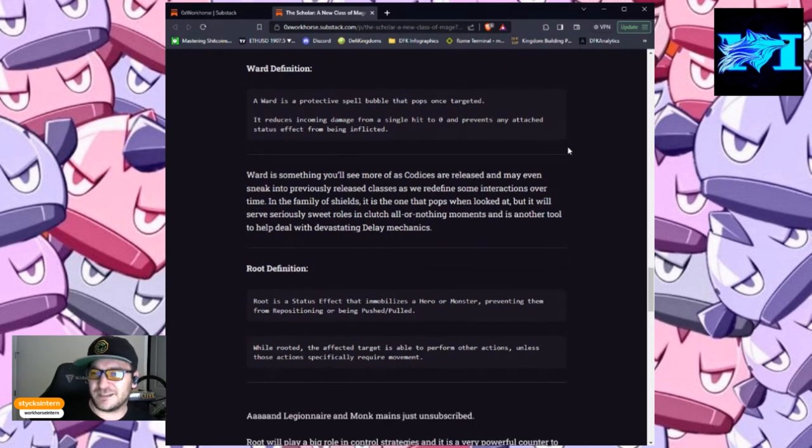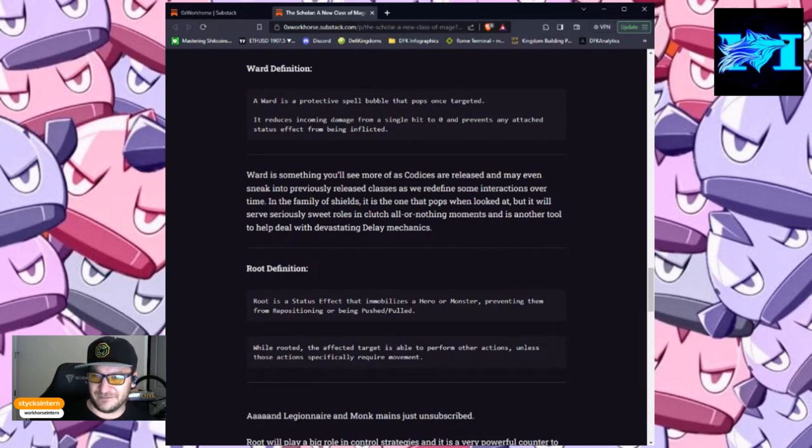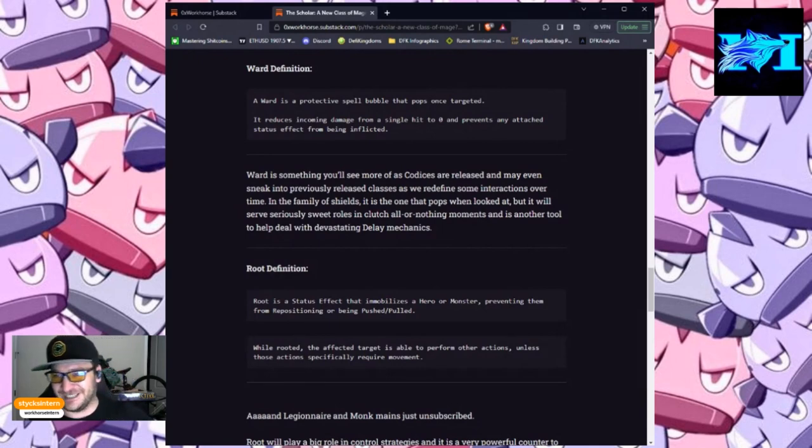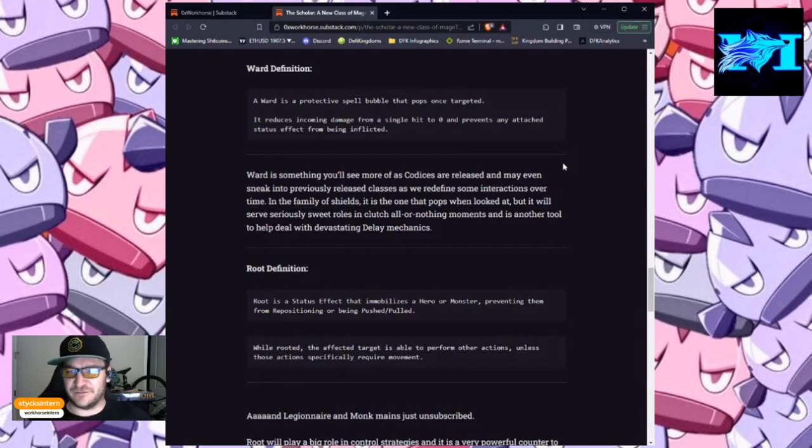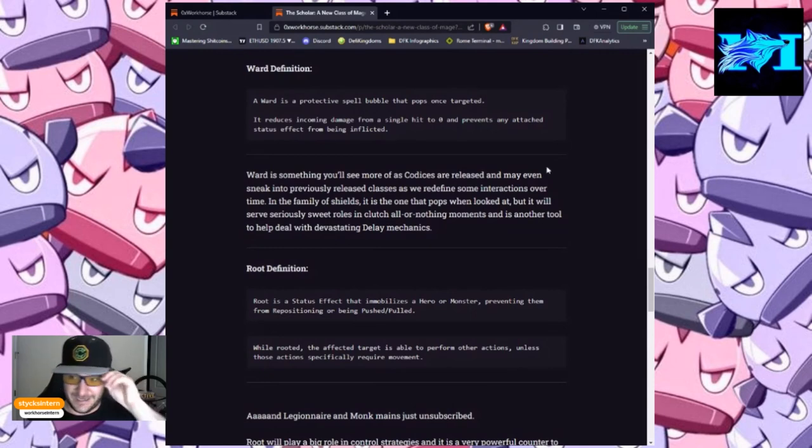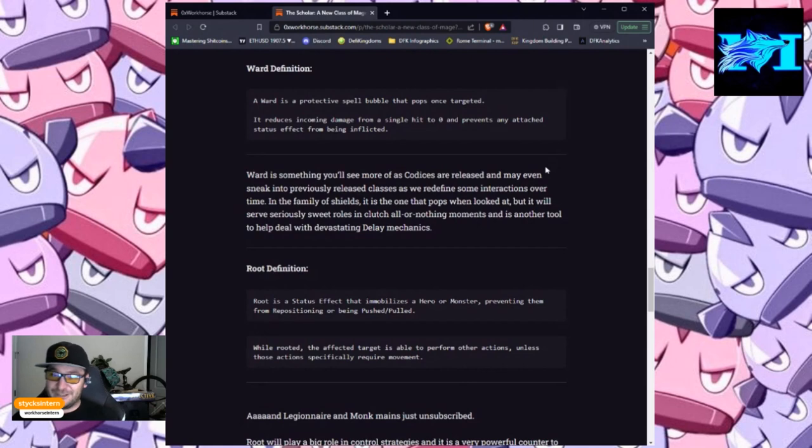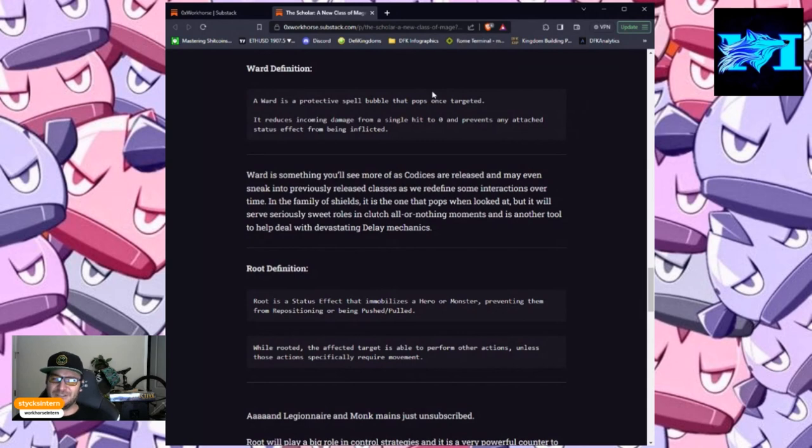Ward is something you'll see more of as the codices are released and may even sneak into some previously released classes as we redefine some interactions over time. In the family of shields, it is the one that pops when looked at, but it will serve seriously sweet rolls and clutch all-or-nothing moments and is another tool to help deal with devastating delay mechanics.